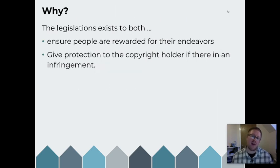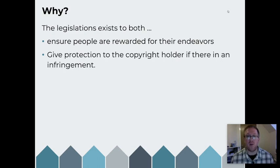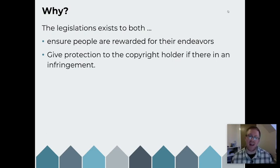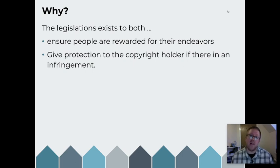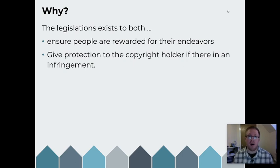So why does the Copyright, Designs and Patents Act exist? Well, it exists to ensure that people are rewarded for their endeavours. If I'm a musician and I spend months putting together an album and there's a lot of work behind it, and then you just go and upload it to your website and I make no money out of it, I get no reward — then I'm not being rewarded for the work and effort that I put into it. So it gives me protection as the copyright holder from you infringing my rights and using that material without my permission.